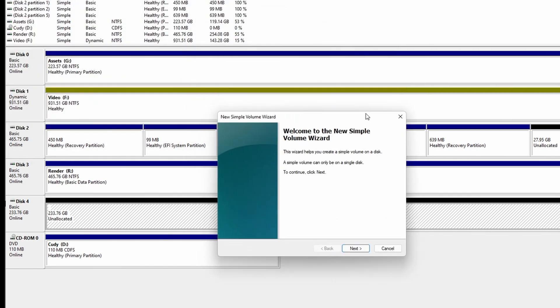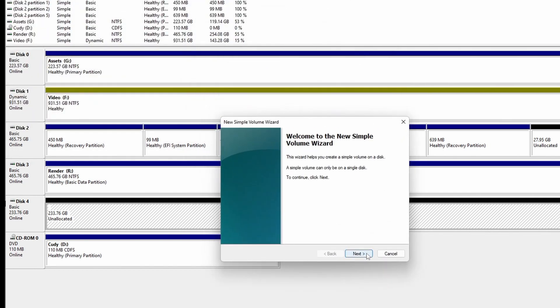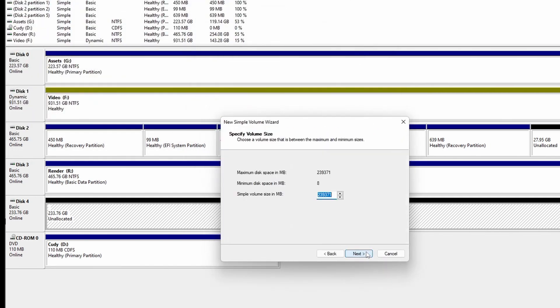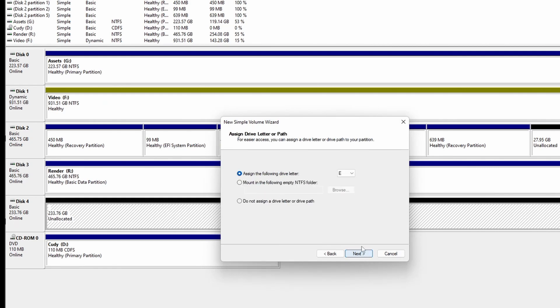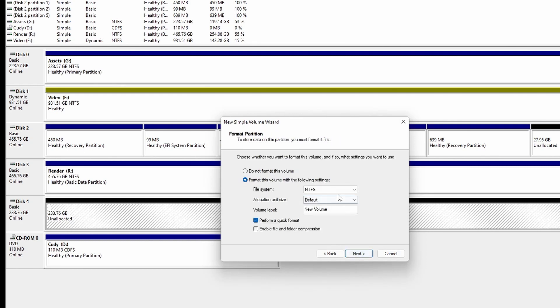Right there is welcome to the Simple Volume Wizard. I don't want to change that, and the drive letter, it's okay to assign it. And then I'm going to click next one more time.